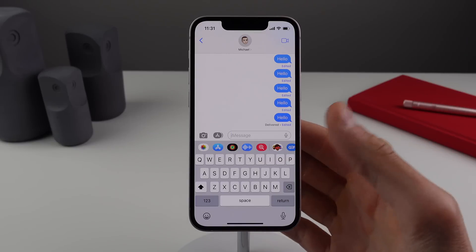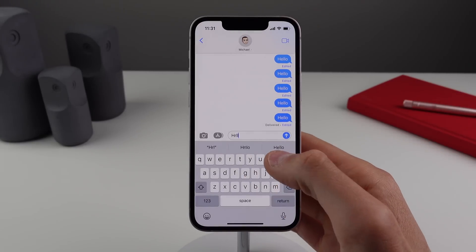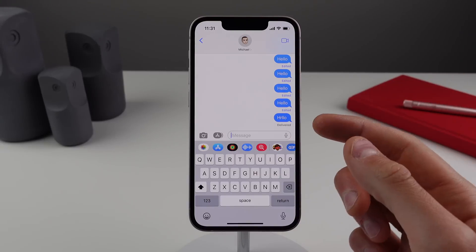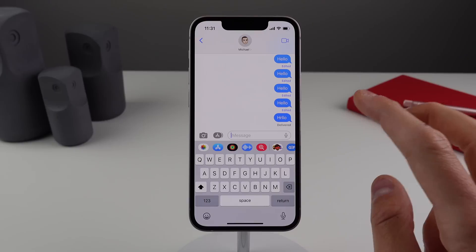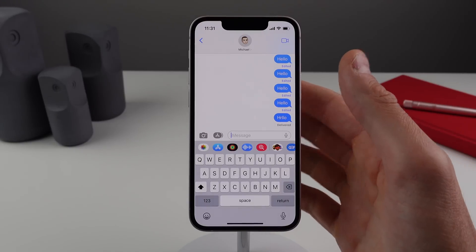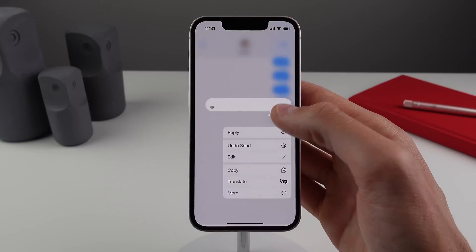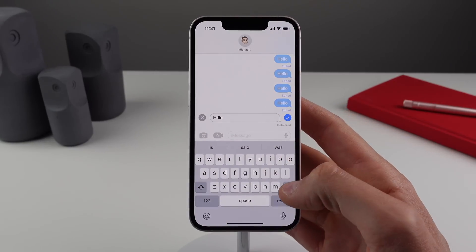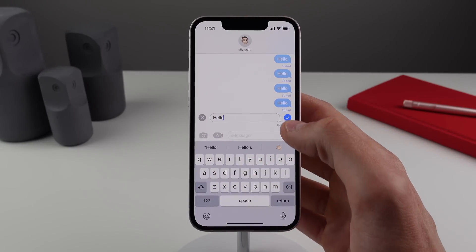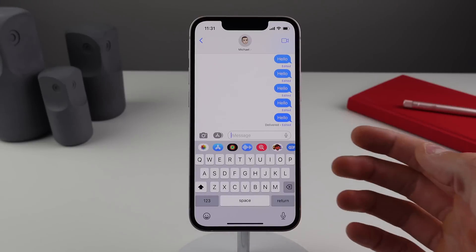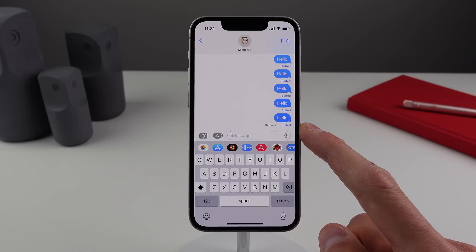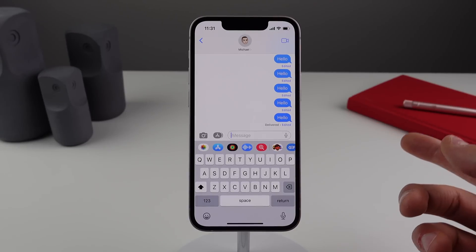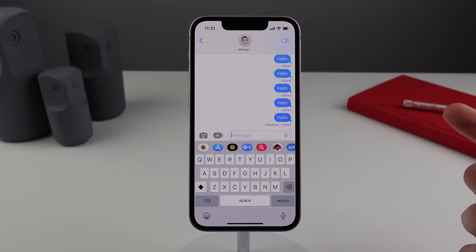Another really useful new feature in iOS 16 Messages is the option to edit a sent iMessage. For demonstration, if I go ahead and purposefully misspell a word and click send, in iOS 16 within two minutes of sending the message you can now make an edit. If I press and hold on the bubble I can click on edit, change it to the proper spelling, hit send, and now the recipient is going to be able to see that this message was edited.